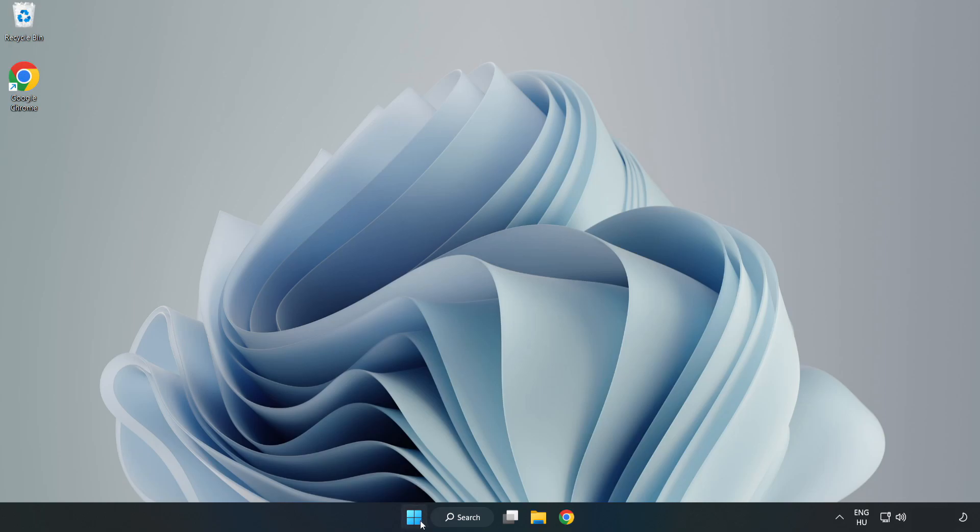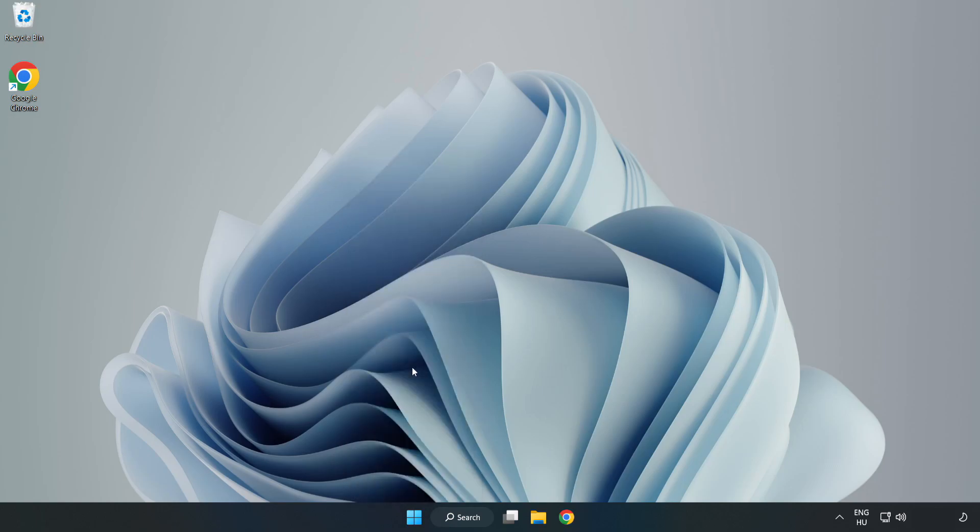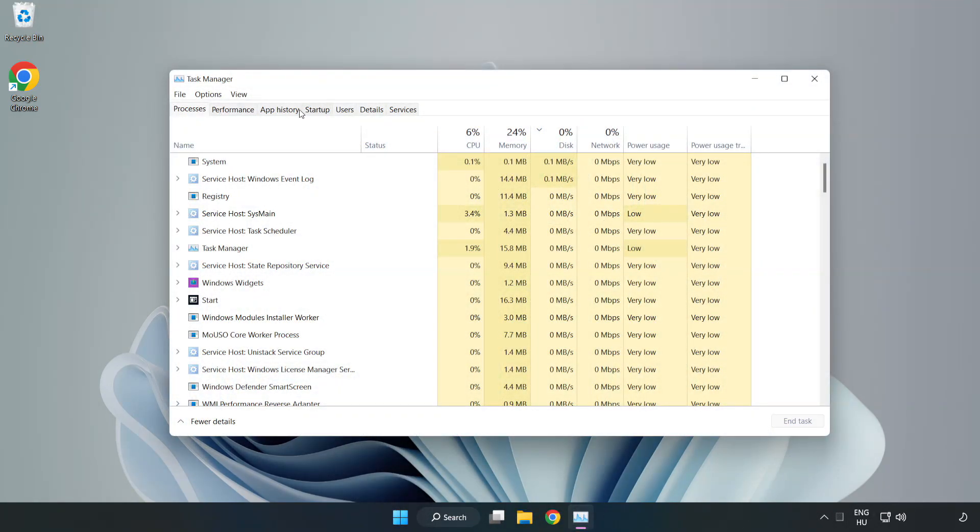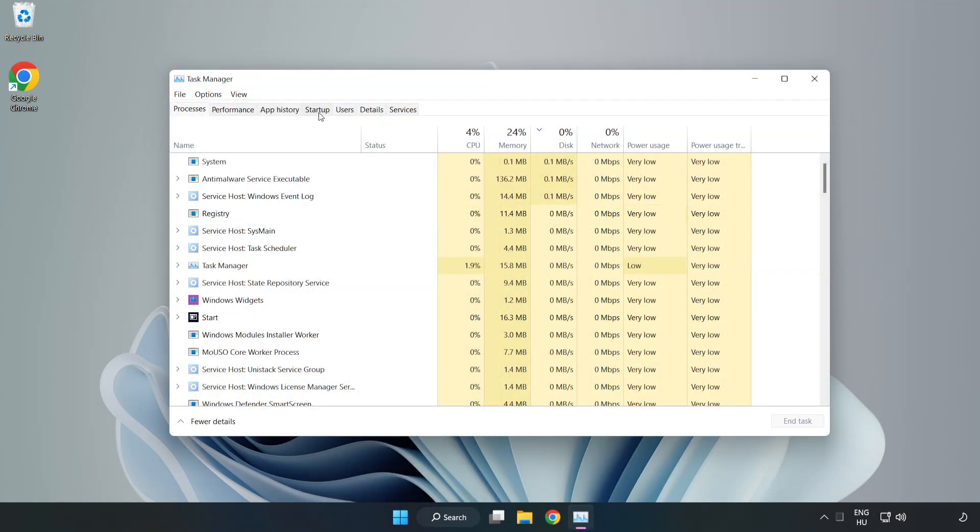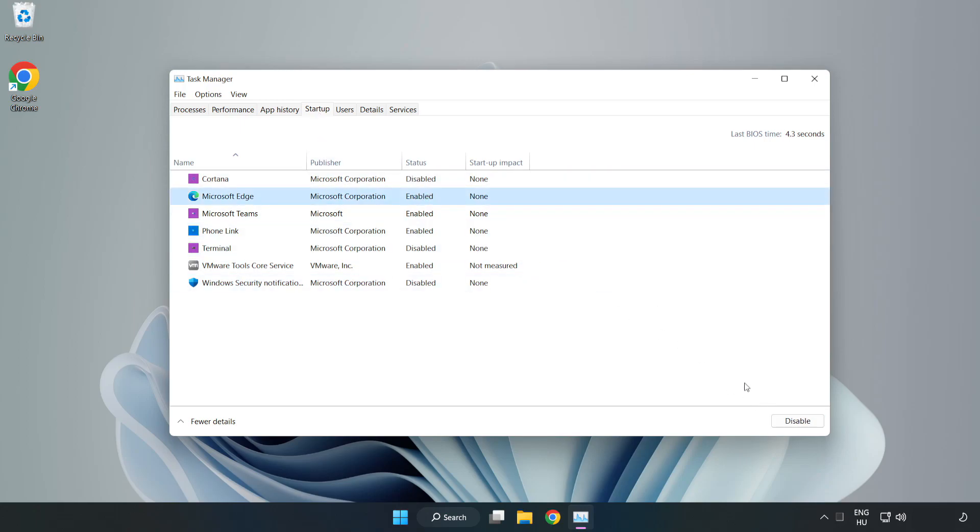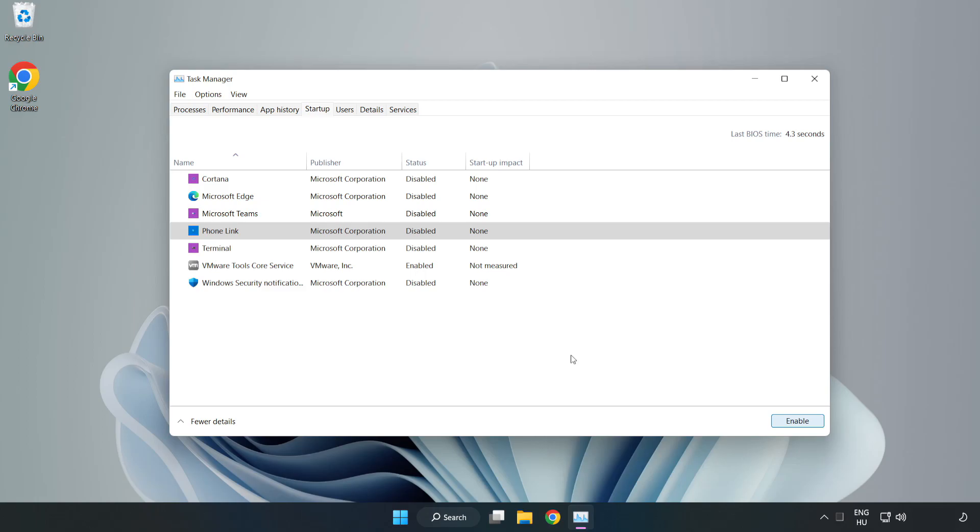Right click start menu. Open task manager. Click start up. Disable not used applications. Close window.